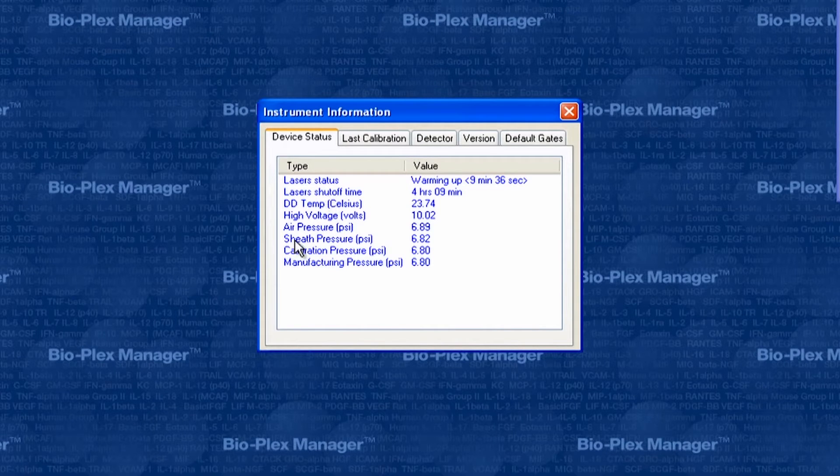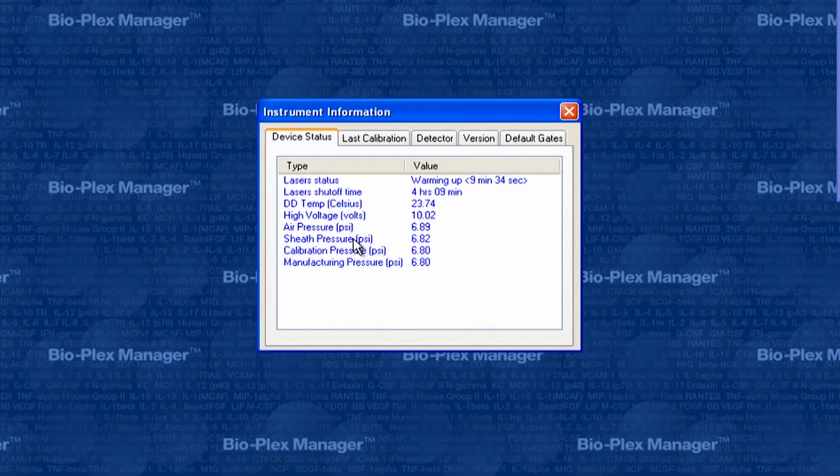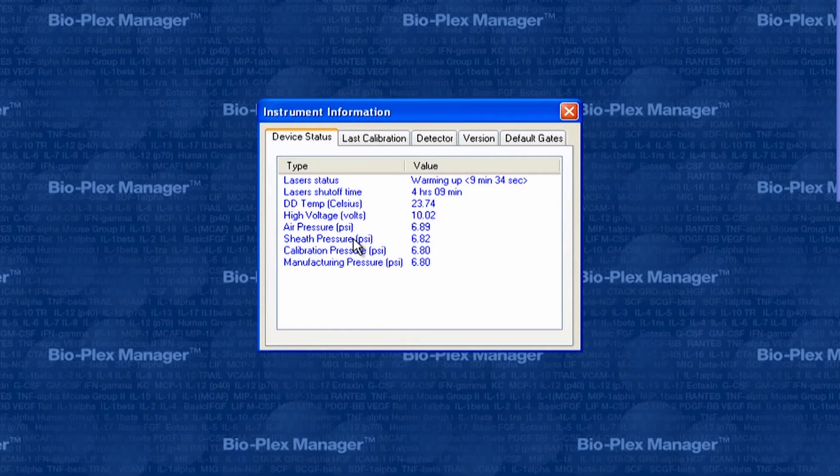The value for sheath pressure should be within 0.1 psi of the manufacturing pressure. If the difference is greater than 0.1 psi, here are some things you might look into.